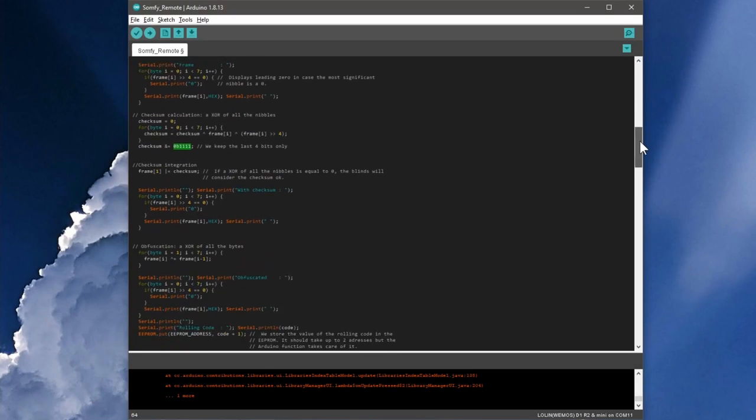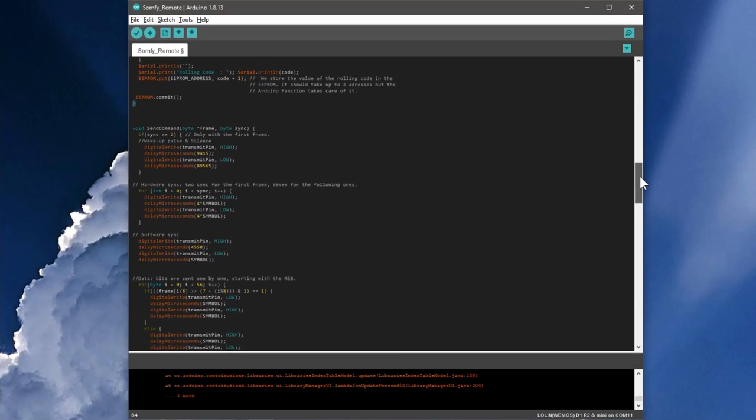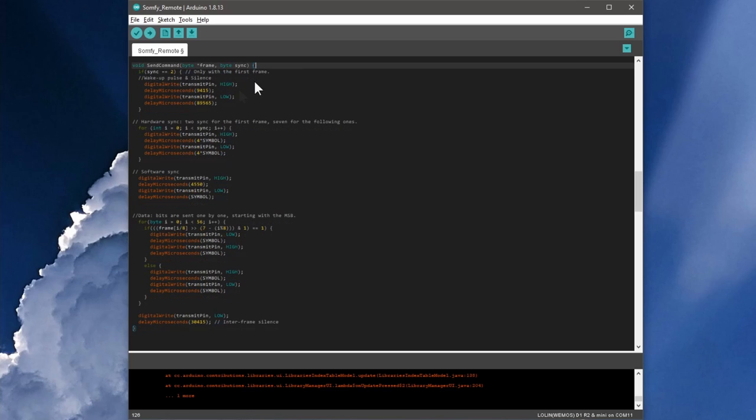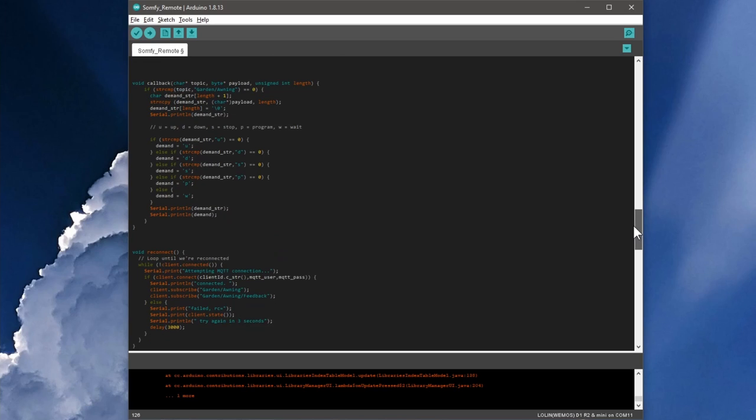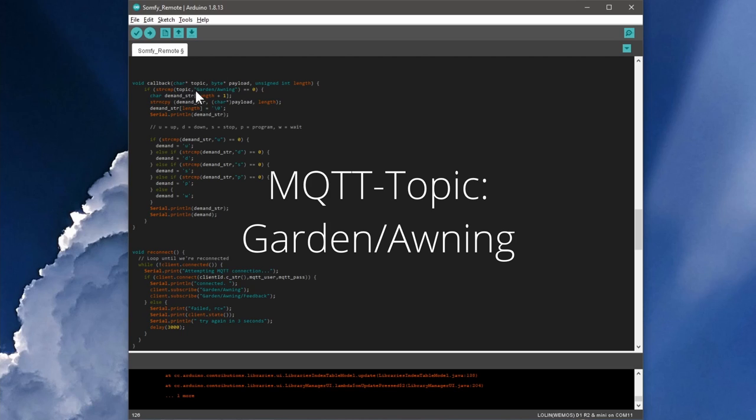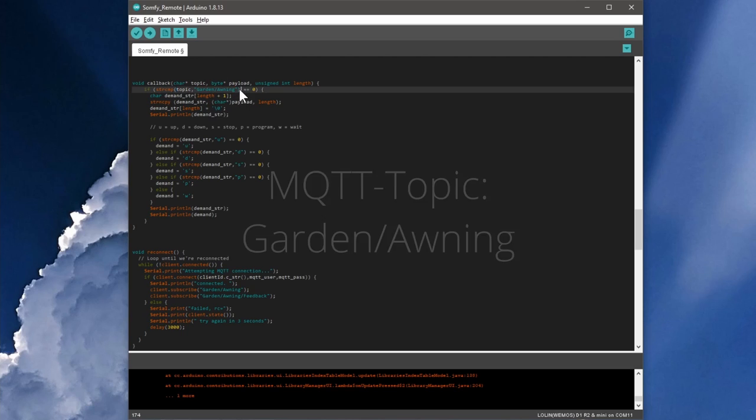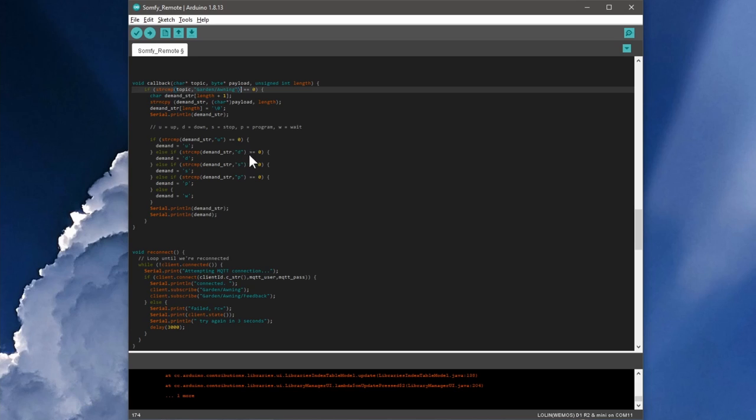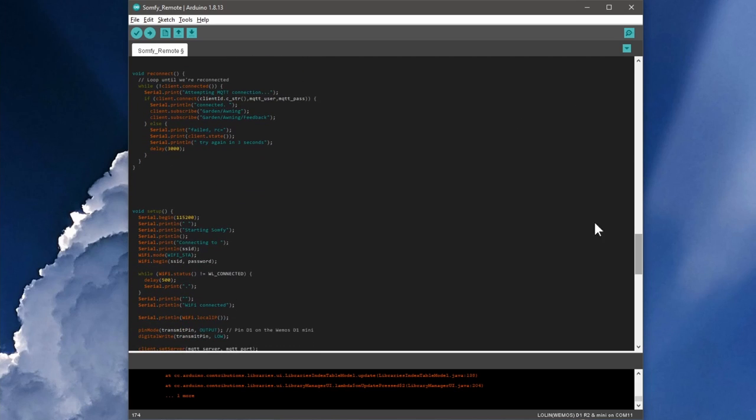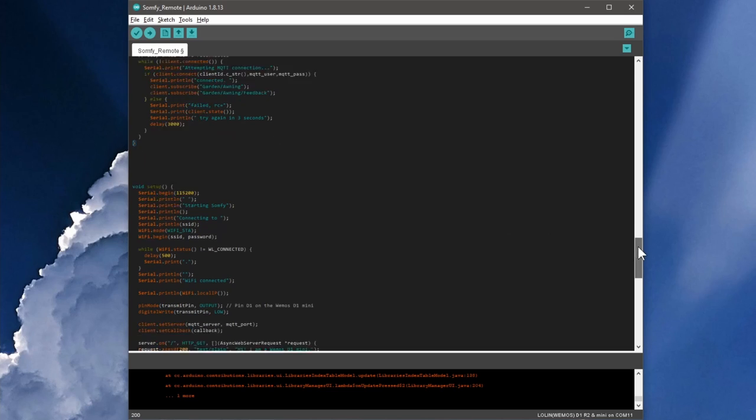The sendCommand function is used to actually send the previously created frame. This is followed by the callback function, which monitors the MQTT topic, which by the way is garden slash awning, to see if we have sent a D for down with our smartphone, for example. The reconnect function reestablishes the connection to the MQTT broker if it has been lost.